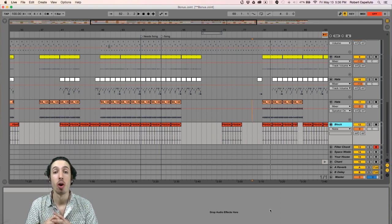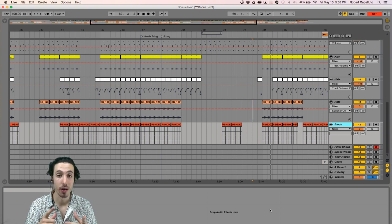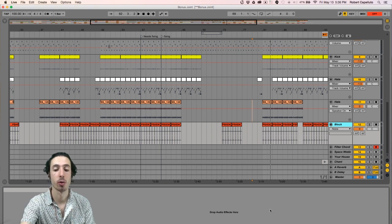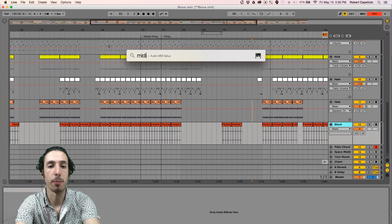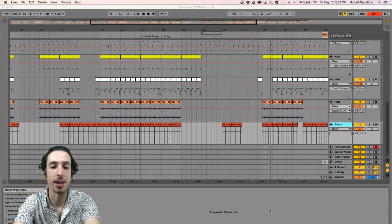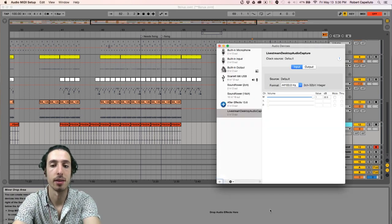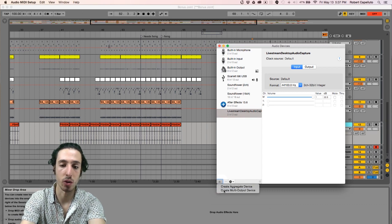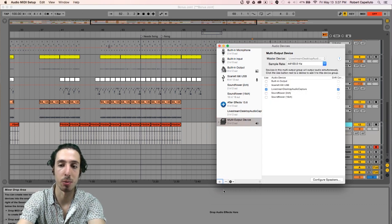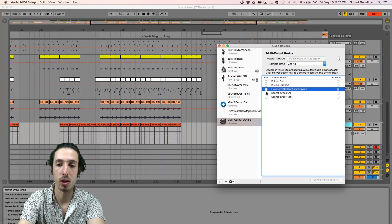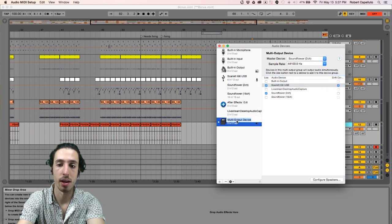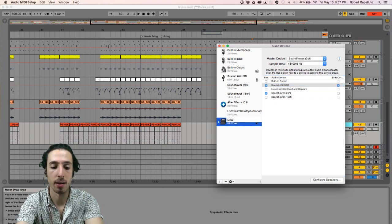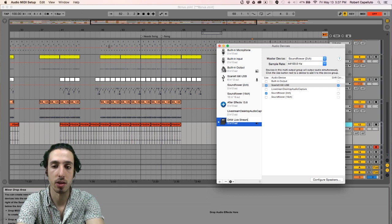So once you've downloaded OBS and Soundflower, the first thing we're gonna want to do is open up a program called Audio MIDI Setup. From there we're gonna want to click the plus button and go to create multi-output device, and we're gonna want to select Soundflower as well as our audio interface. Go ahead and name your aggregate device something that is easier to remember.